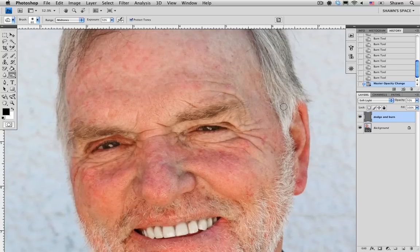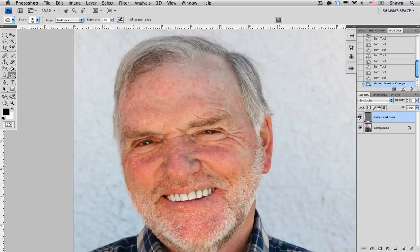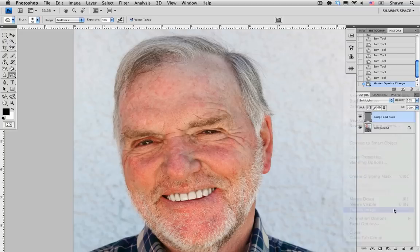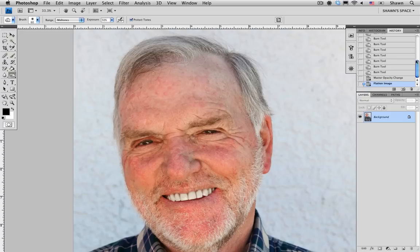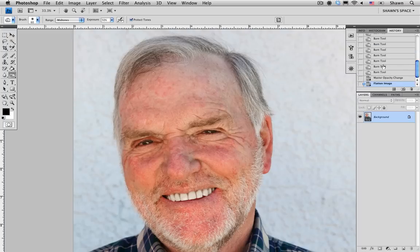I'm just going to pull back a little bit, and again, before and after — I'm quite happy with that result. So the next thing I'm going to do is flatten the image, which merges the Dodge and Burn layer that we had to our background layer. And again, before and after — I'm quite happy with that, and that's the look that I was looking for. So I hope this has helped you, and please check back for more tutorials. Take care.